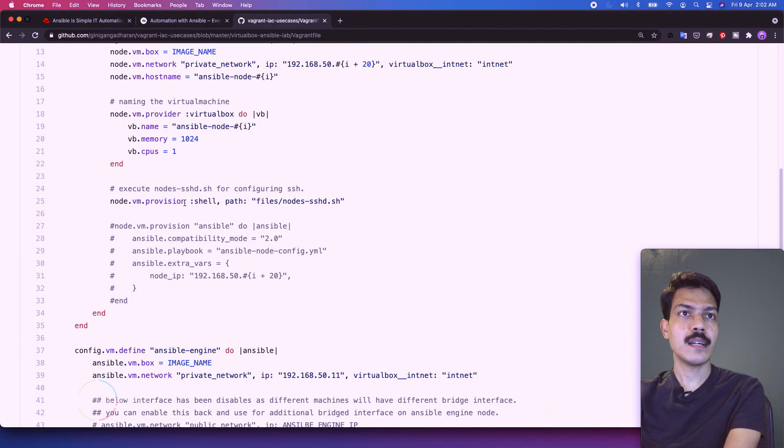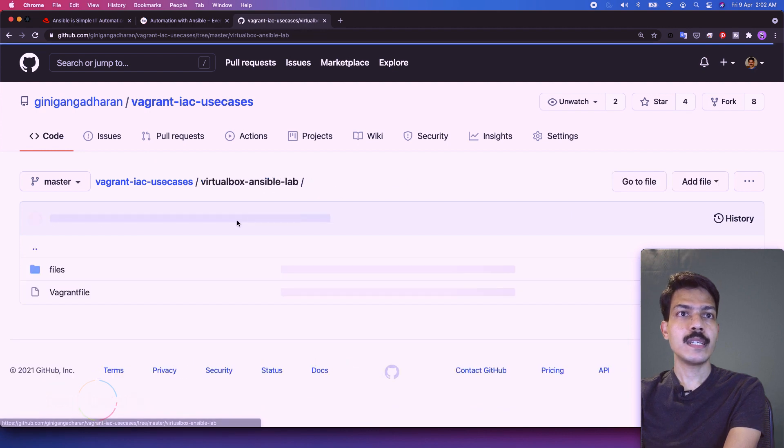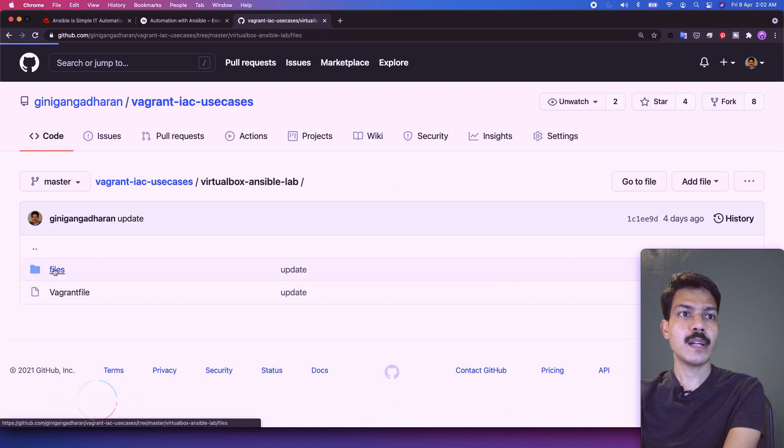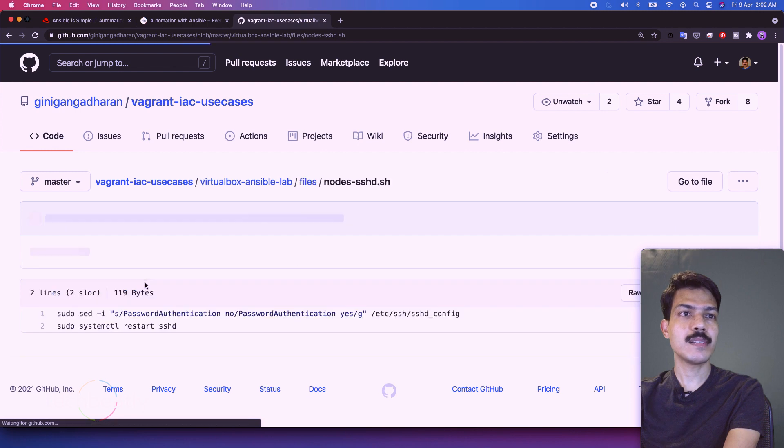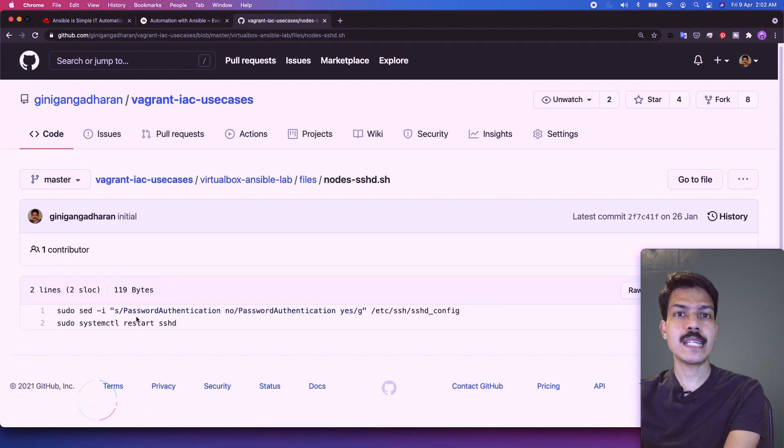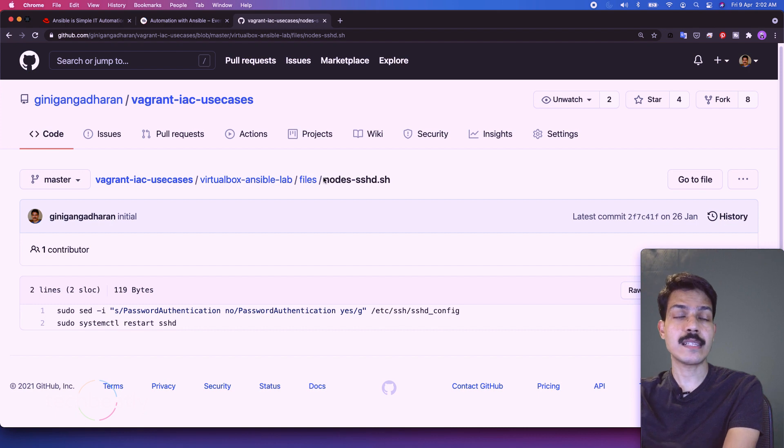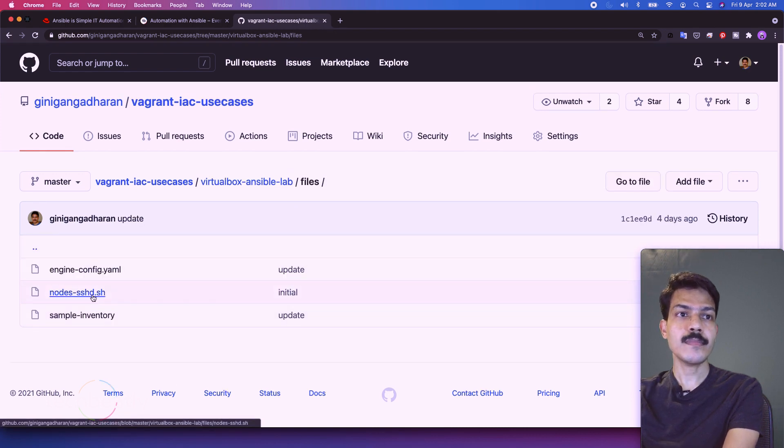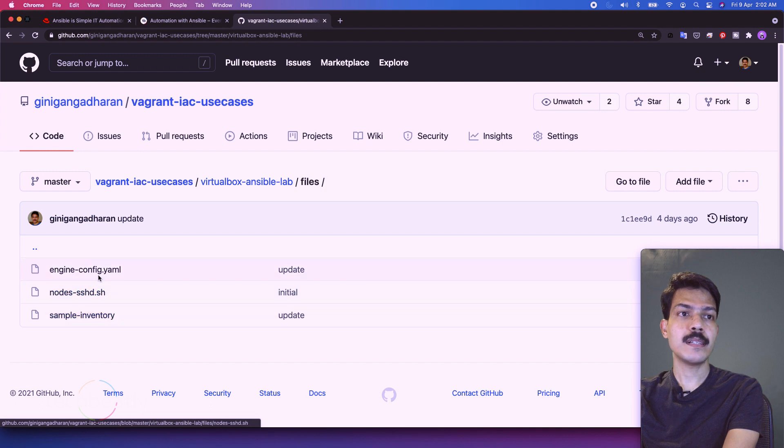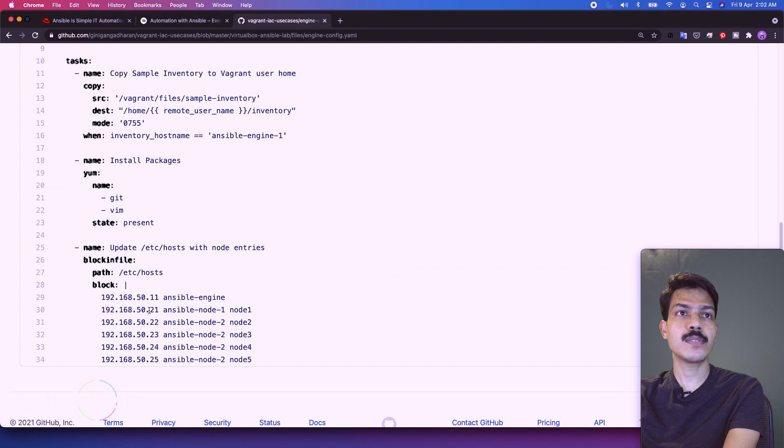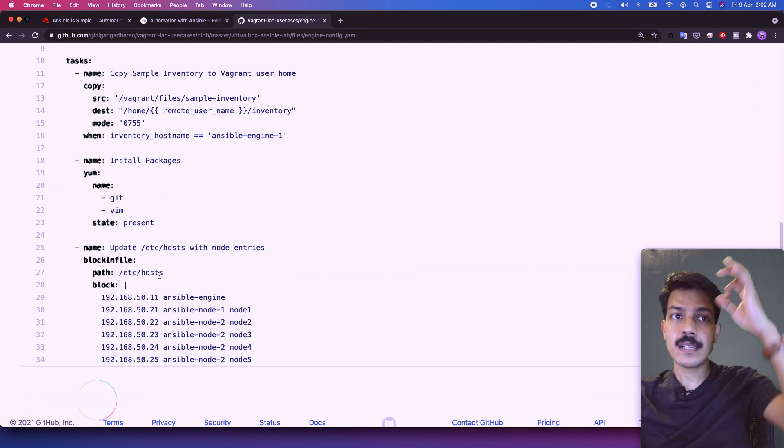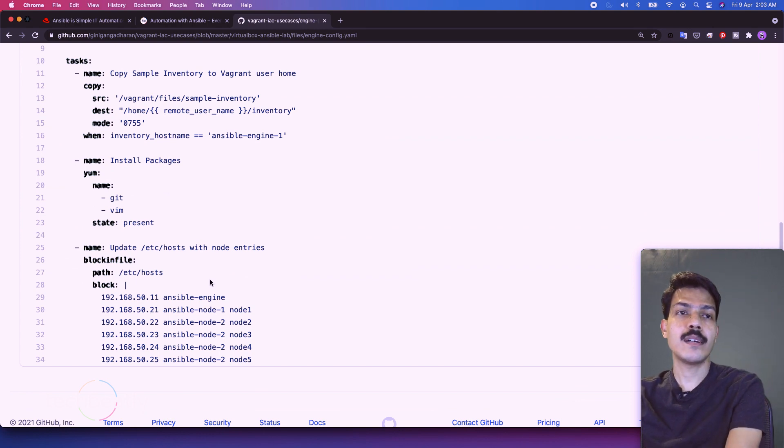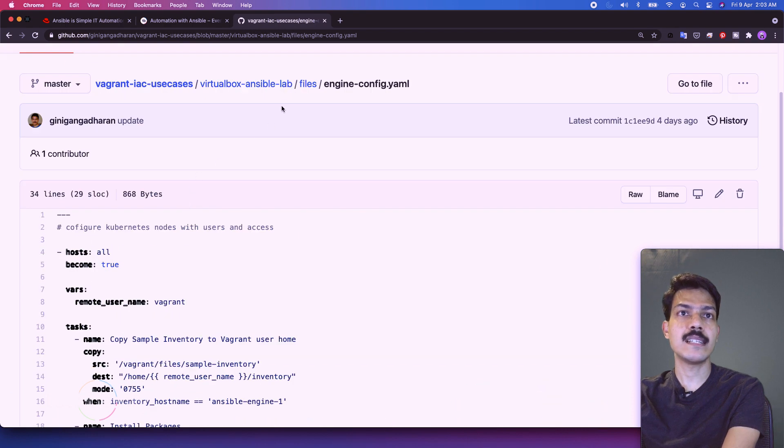Then we have third machine which is Ansible engine or control node. So okay, let me explain something more here. So here this is the Vagrant file. So if you go inside the playbook you can see this is very simple. So it will just enable the password authentication and restart the system. So this is SSH. Then for the engine config is there which will just install few items like the sample inventory. Then it will also add hosts inside the engine.